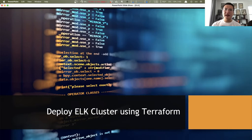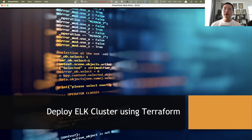The ELK stack consists of Elasticsearch, Logstash, and Kibana, deployed via Terraform. Following the process we went through in the last series for deploying a Kubernetes cluster via Terraform, the first part we're going to test how to deploy and configure ELK stack components manually, and then move forward to figure out how to automate this process.